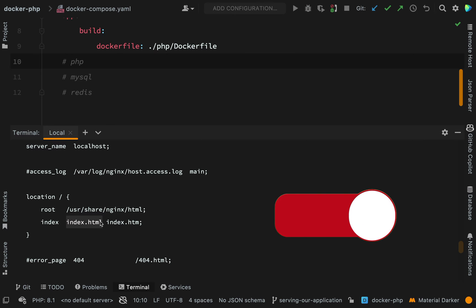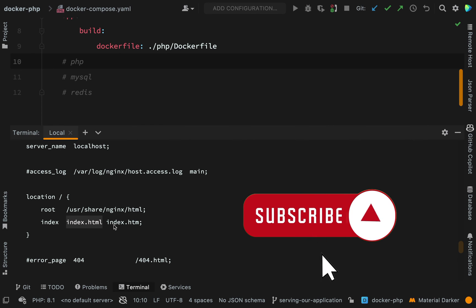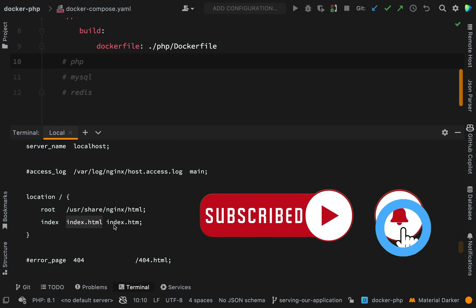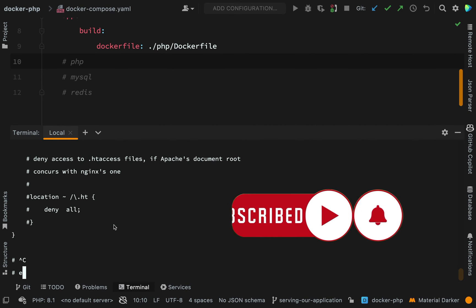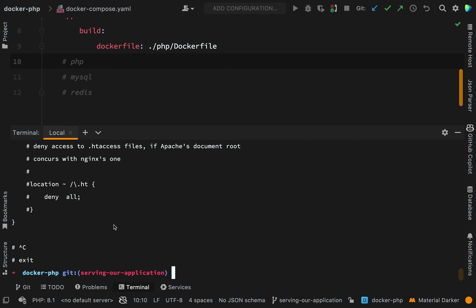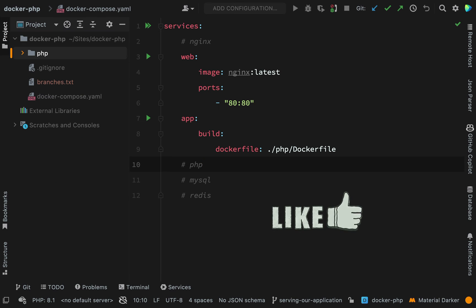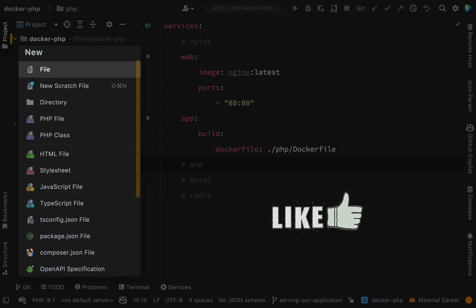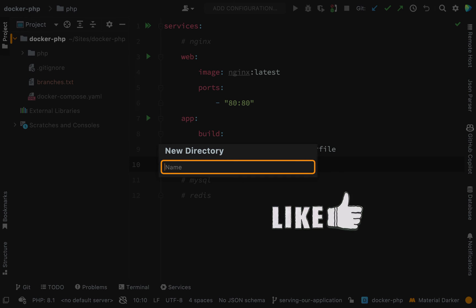So our goal in this one is to actually override this config file with our own. First off, let's go and create a public folder for our application. So I'm going to create a new folder at the root level. I'll call this app.